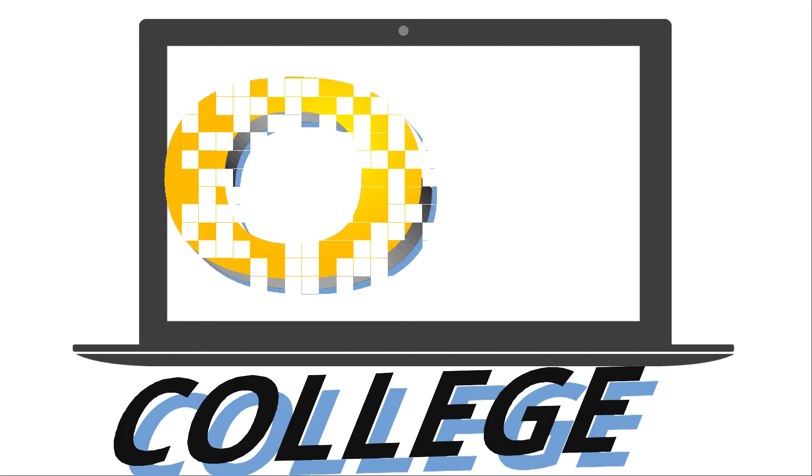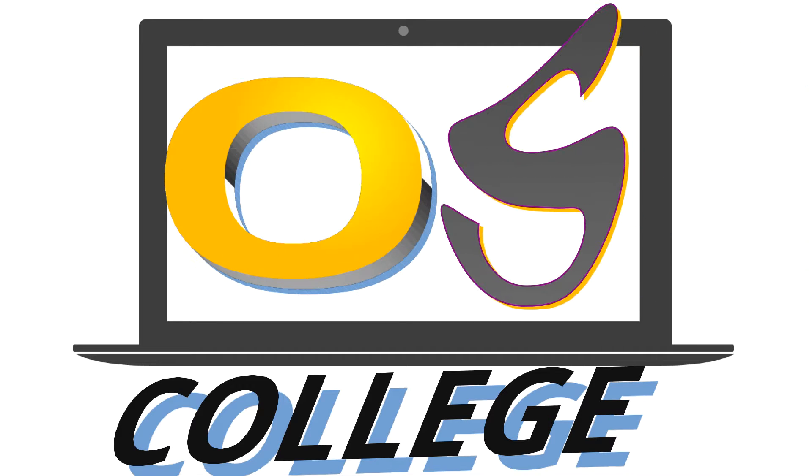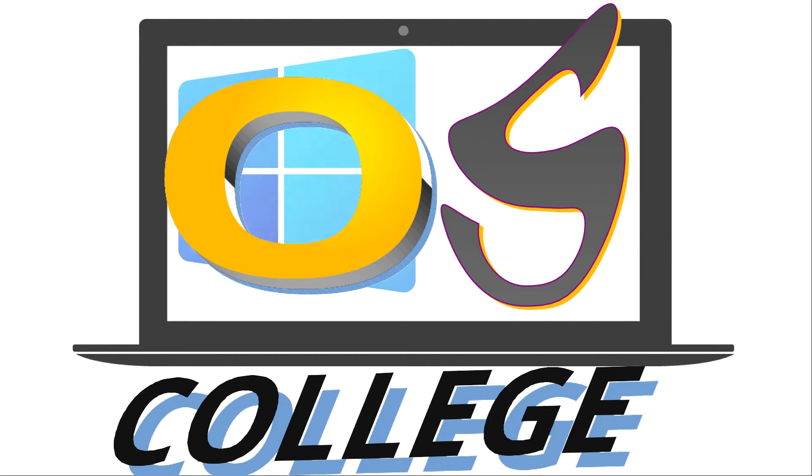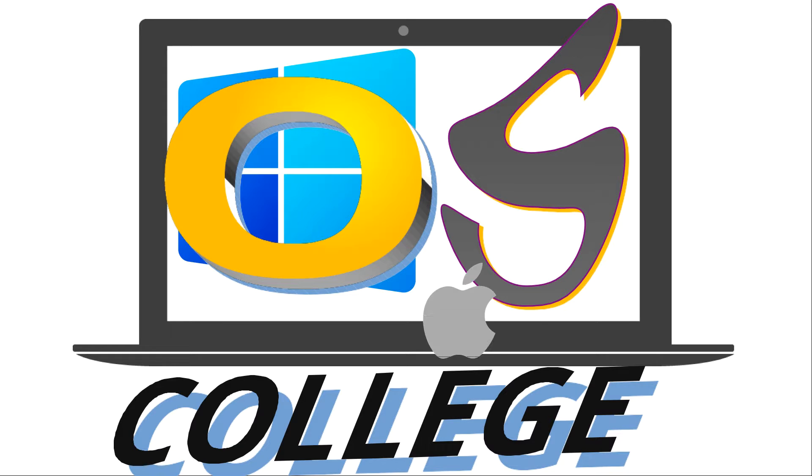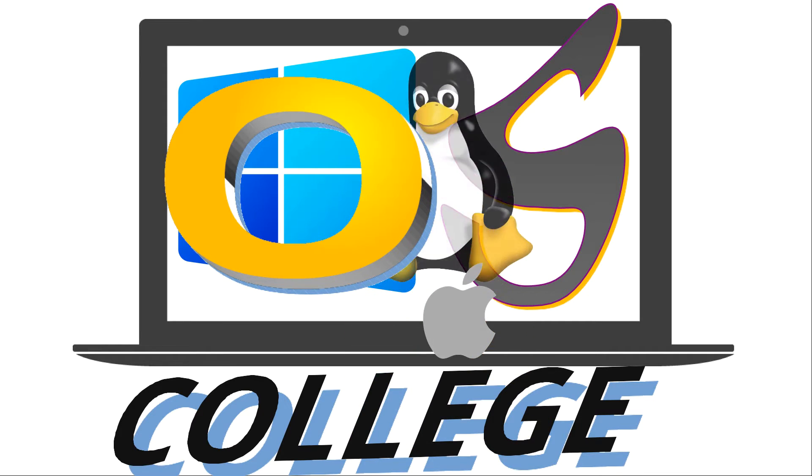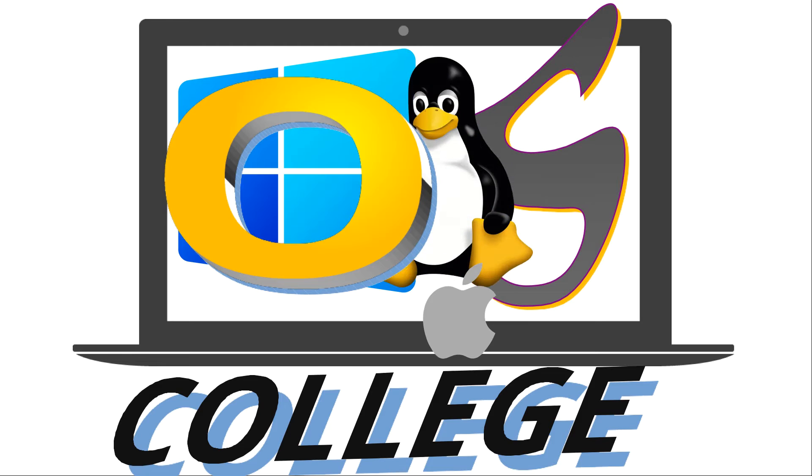OS College Tutorials about software that works equally well on Windows, Mac OS, and Linux desktop operating systems.